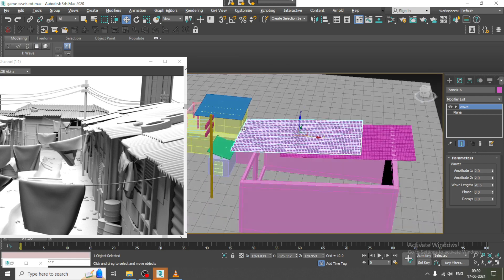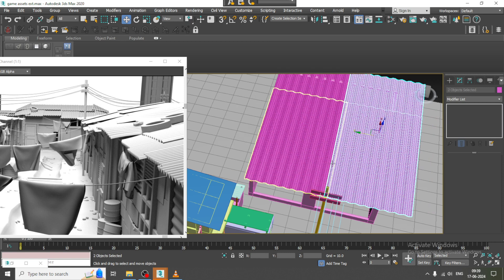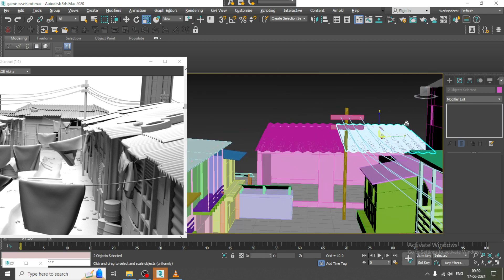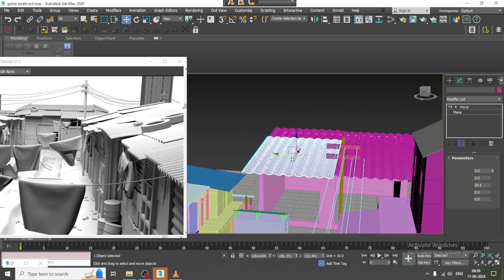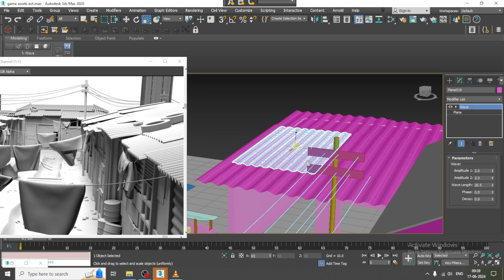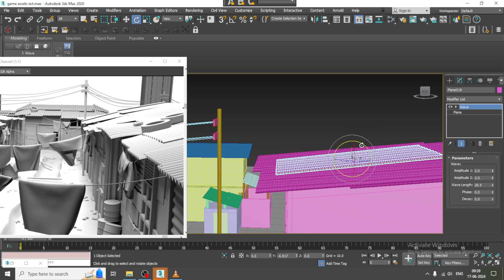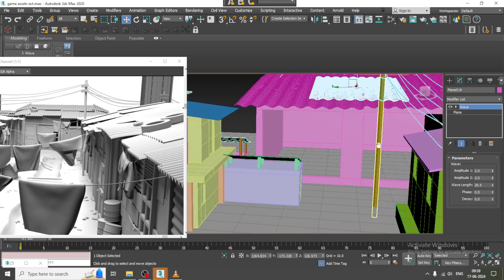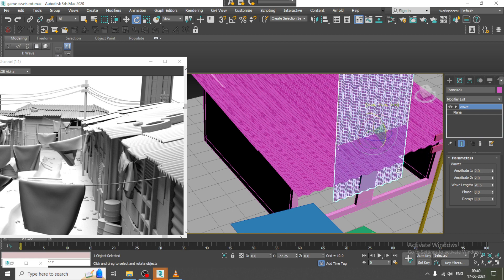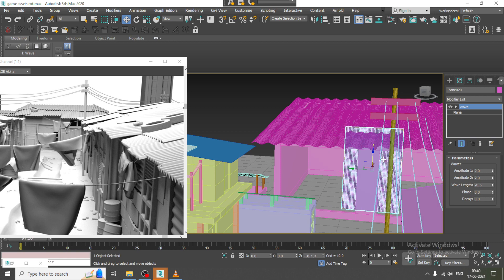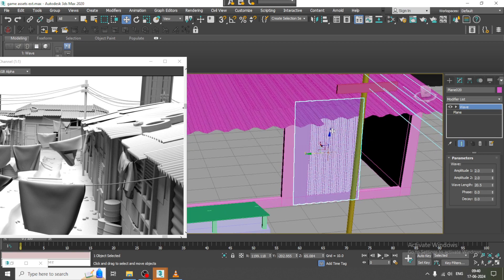Place it on the top, press Shift, and slightly resize it. Duplicate it again. Duplicate and slightly rotate and scale it. Place it on the top in this way and duplicate it.